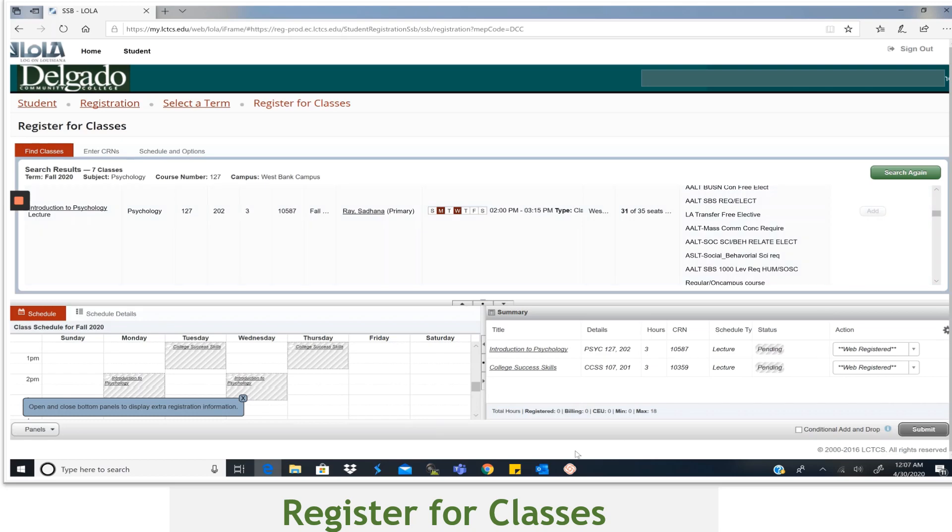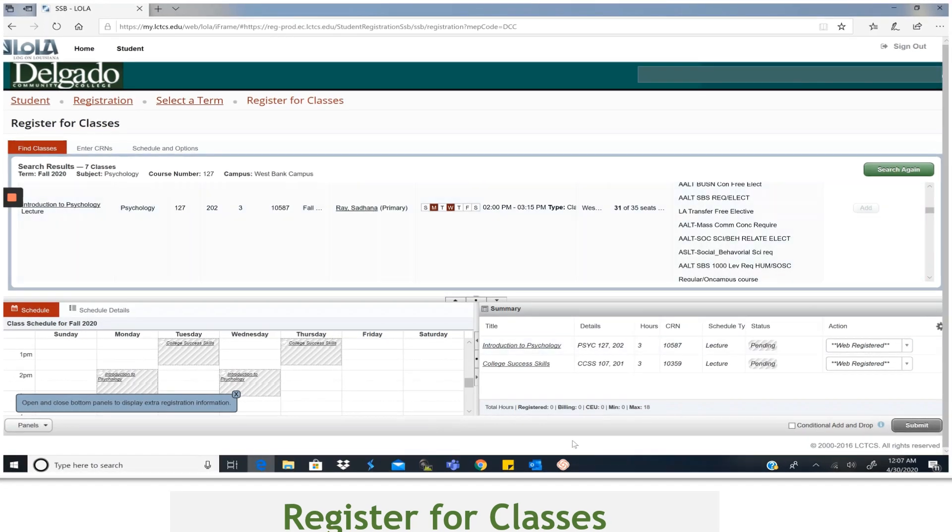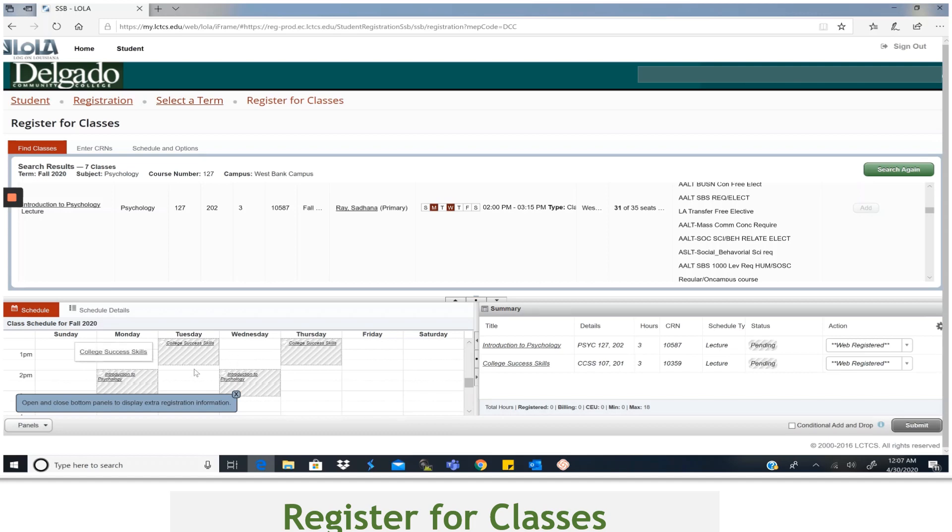Now both classes should show up in the Summary section and the status is Pending. Okay, now you can see that both classes are listed and dropped into the calendar format.